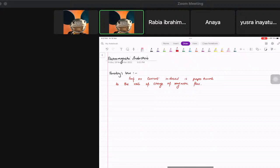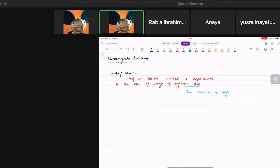Now, magnetic flux — this word — is basically the interaction of magnetic field and the coil, or wire, whatever it is.